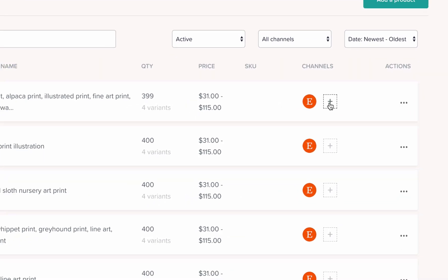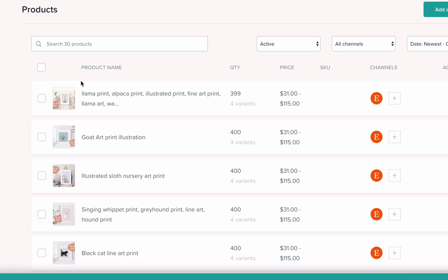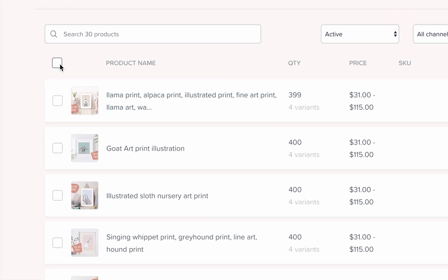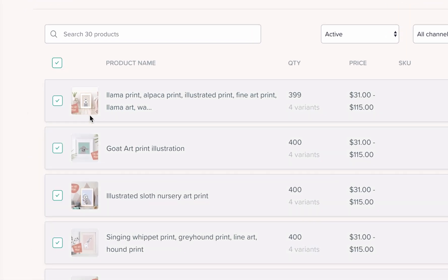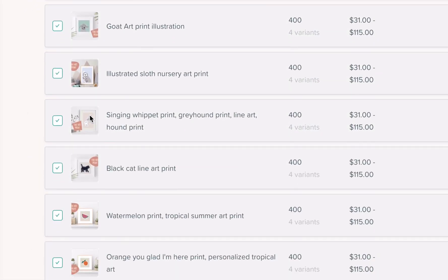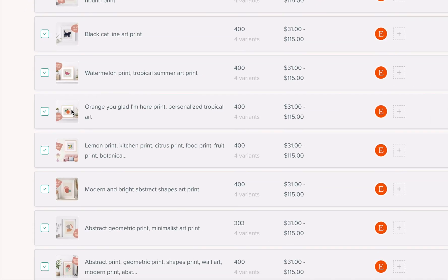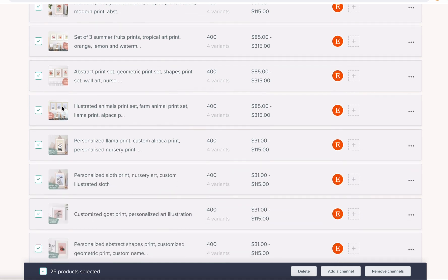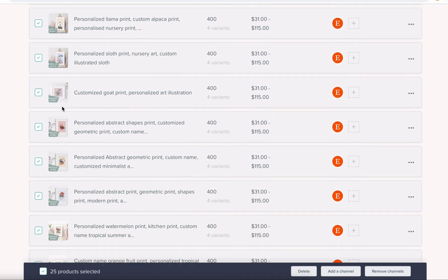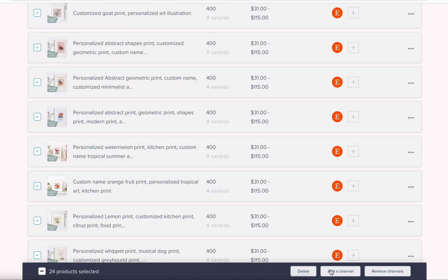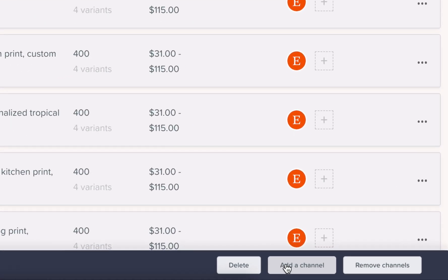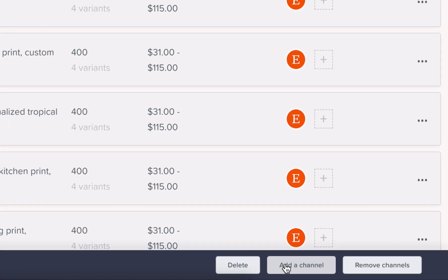If you'd like to add all of your products in one go, you can also select all your products and use the bulk editing feature here at the bottom of the page to add a new channel.